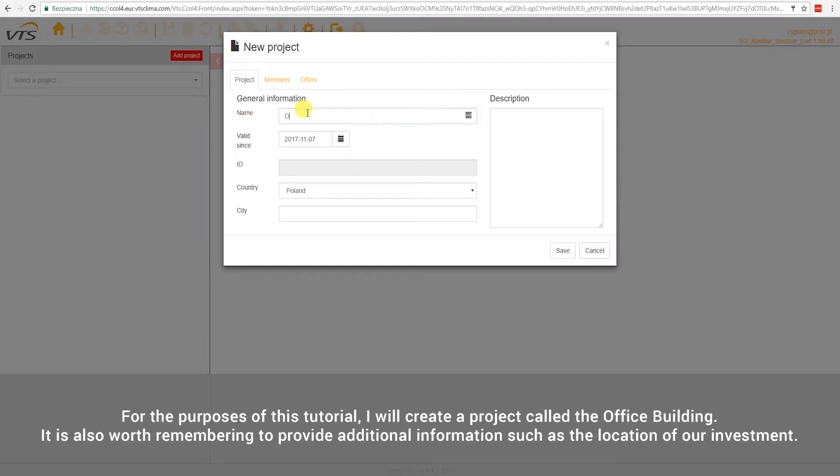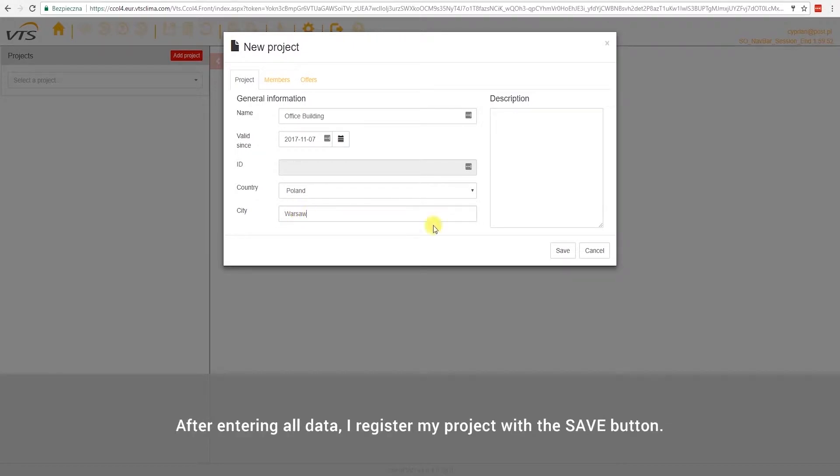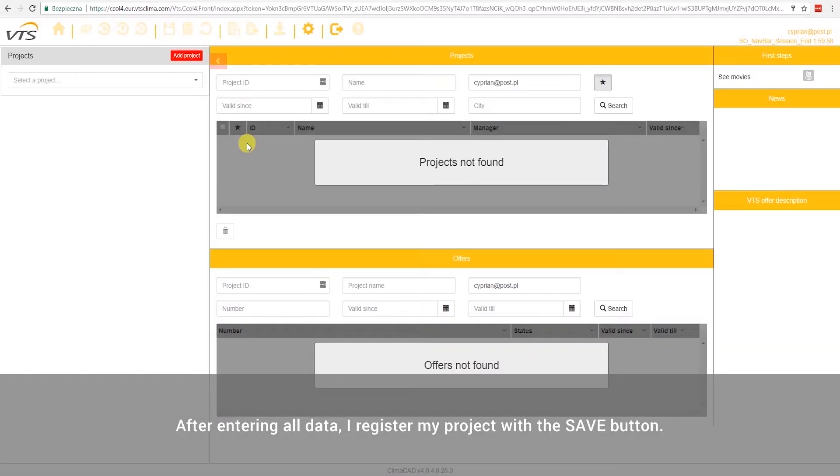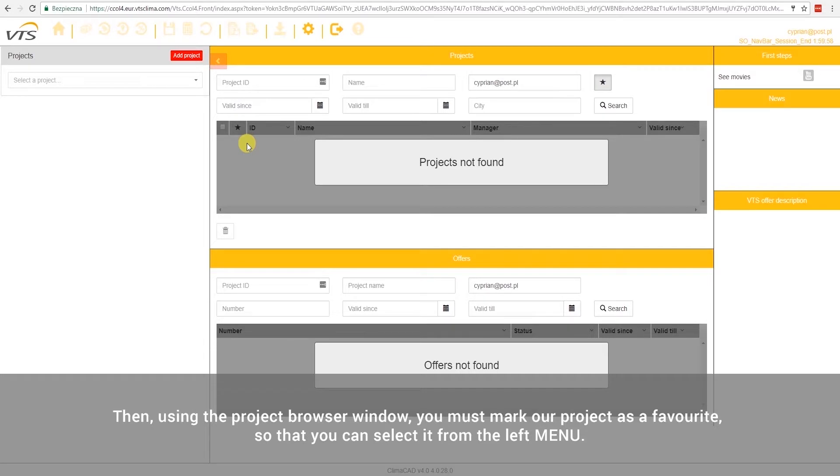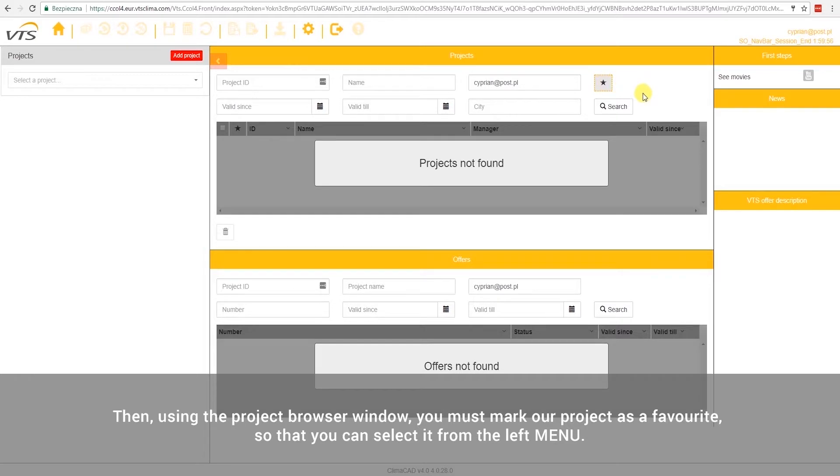For the purposes of this tutorial, I will create a project called the Office Building. It is also worth remembering to provide additional information, such as the location of our investment. After entering all data, I register my project with the Save button. Then, using the project browser window, you must mark our project as a favorite, so that you can select it from the left menu.